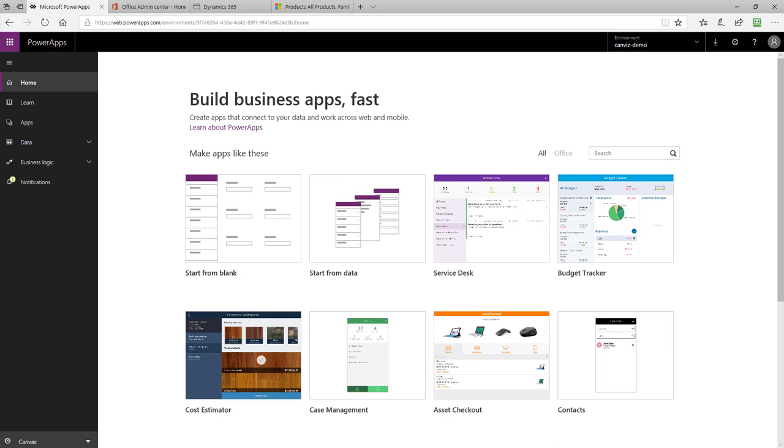Before we get started on the install, I'd like to talk to you about the prerequisites you need to have in place. The first one is you're going to need a PowerApp subscription, but the second one is you're going to have an instance of Dynamics 365. We are going to deploy data in Dynamics 365 and then the PowerApp is going to interact with the data inside of Dynamics 365.